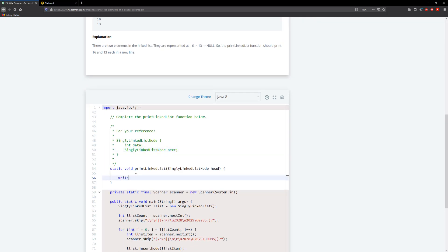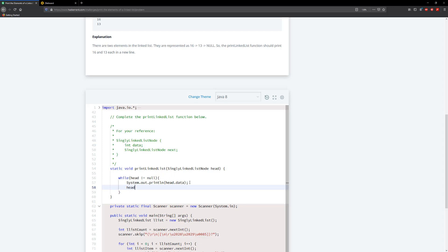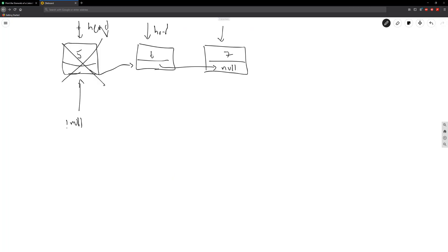So we're going to say: while the head is not equal to null, we're going to go ahead and print the data — so System.out.println and we pass in head.data. Then what we're going to do is reassign the head: head equals head.next. Remember that the current head has a next value pointing to the following node, so when we say head equals head.next we're making that next node the new head.